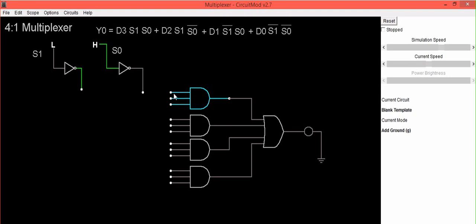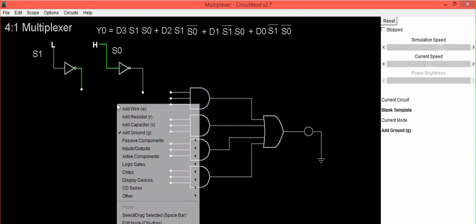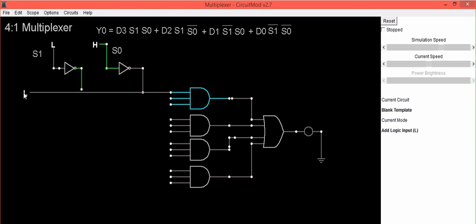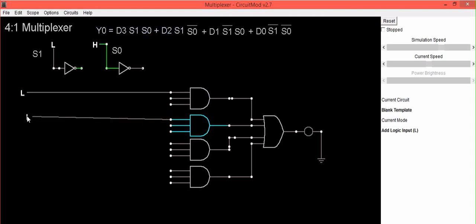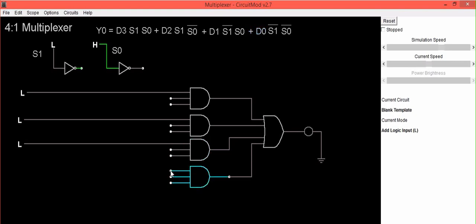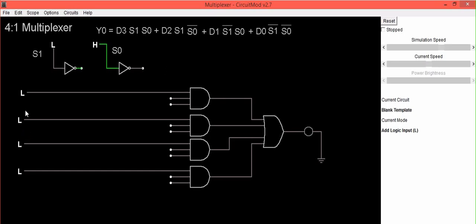The first input to this AND gate is D3. Select logic inputs and connect the first input — this will be treated as D3. For the second AND gate, input is D2, so this will be treated as D2. Third is D1, so the first input to the third AND gate is D1, and the first input to the fourth AND gate is D0. So these are treated as D3, D2, D1, and D0.